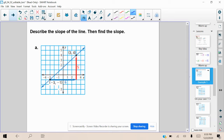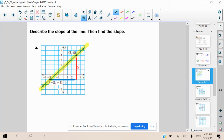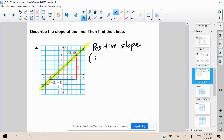We are given a graph here and it says: describe the slope of the line, then find the slope. In order to describe the slope, I'm going to highlight our line and identify a couple characteristics. If I'm looking at it going left to right, is it increasing or is it decreasing? Well, it's going up. So we are going to call this a positive slope.